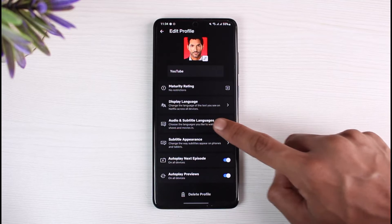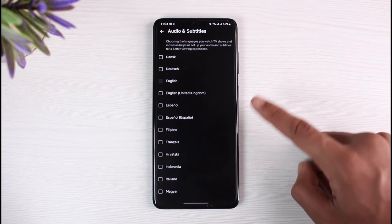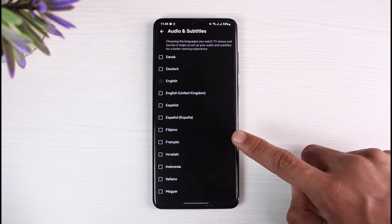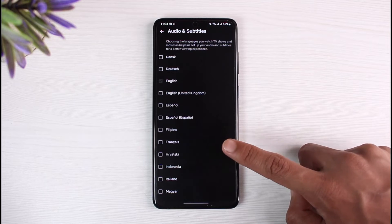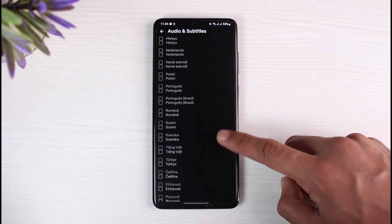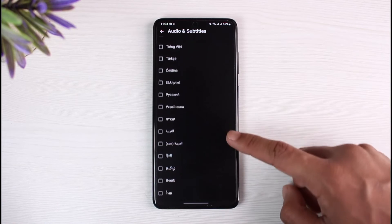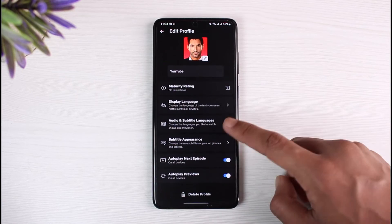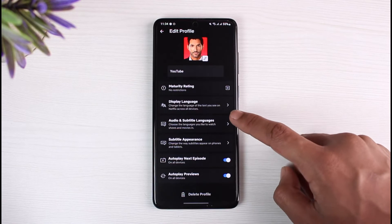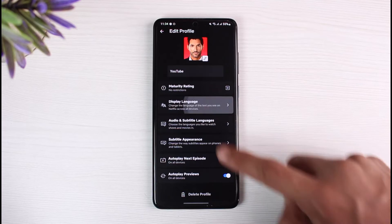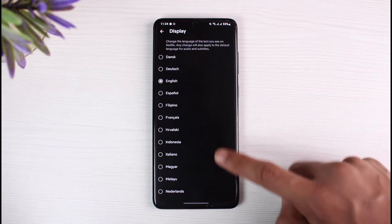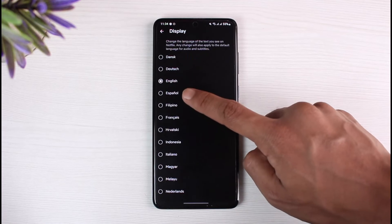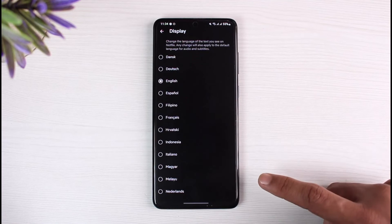Similarly, if you want to change the language for your audio and subtitles, the default is always set to the show's original language, but you can go ahead and change that as well. Once you've done so, your changes will be successfully saved.